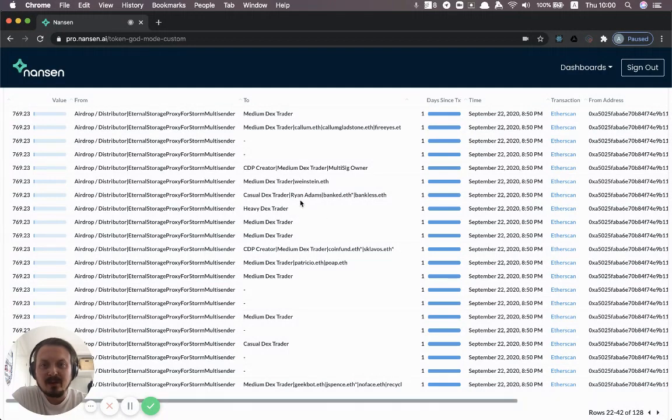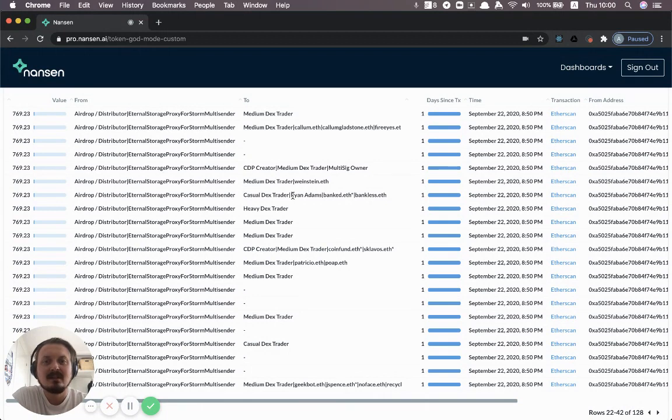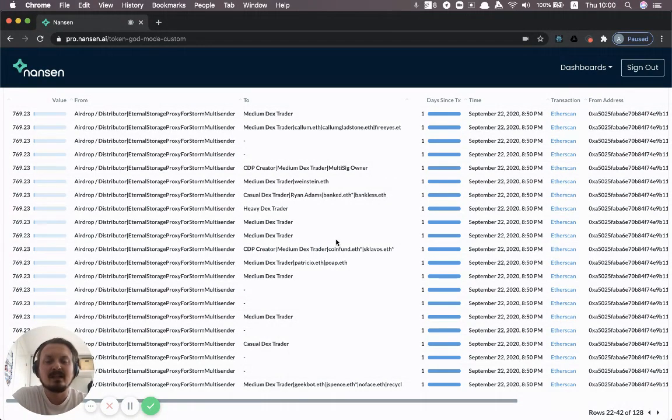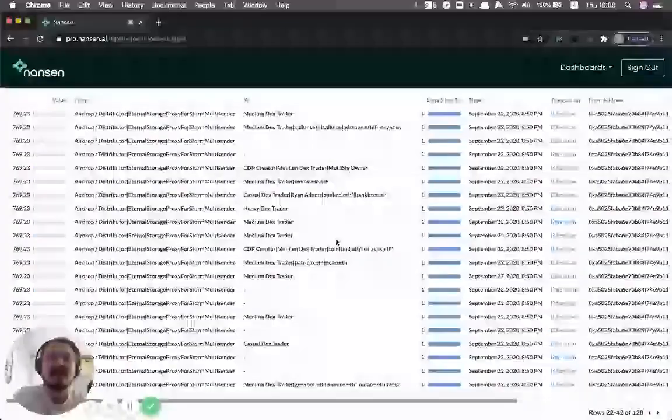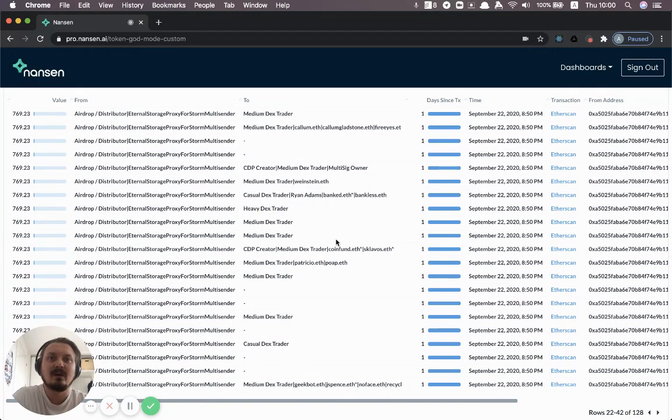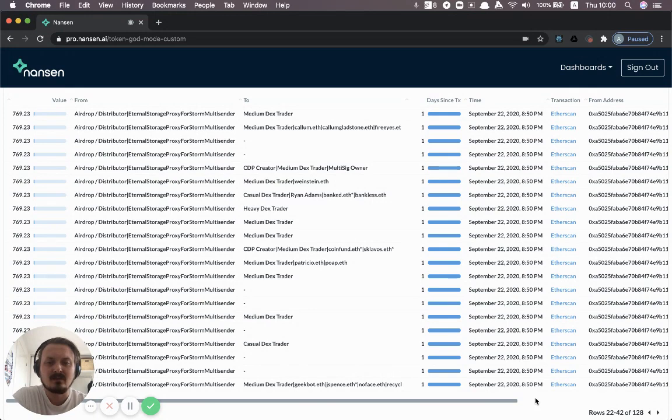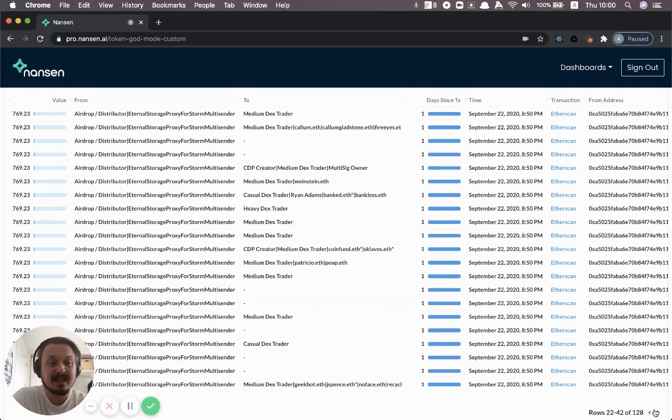Some people are public. We don't actually normally list individuals in our labels unless they've explicitly gone out and said this is my address. For example, if they're multisig signers or if they are delegates for governance.